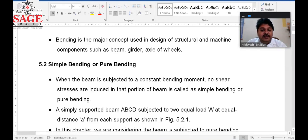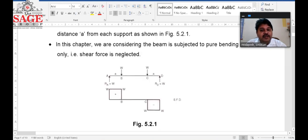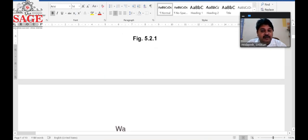The best example is a simply supported beam A, B, C, D subjected to two equal loads W at equal distances from the supports, as shown in the figure. If we draw the bending moment and shear force diagram, there is shear force on both outer sides, but between B and C there is no shear force.